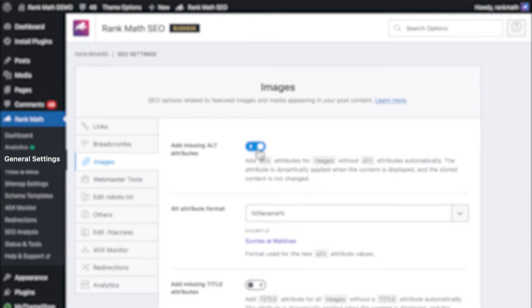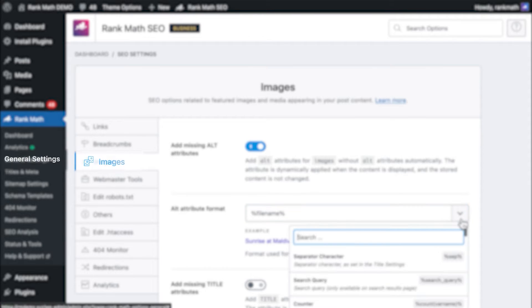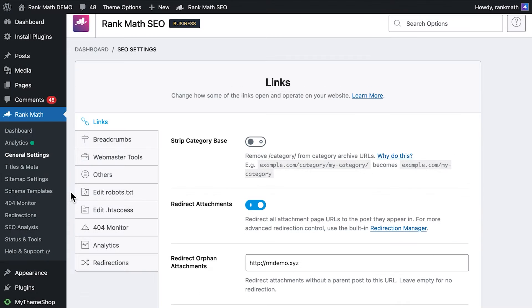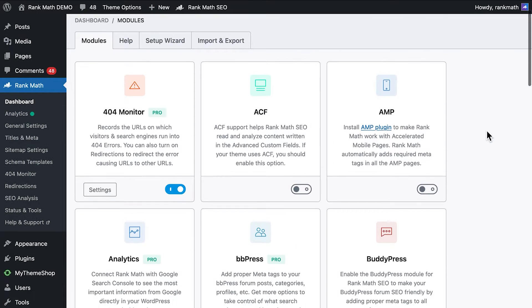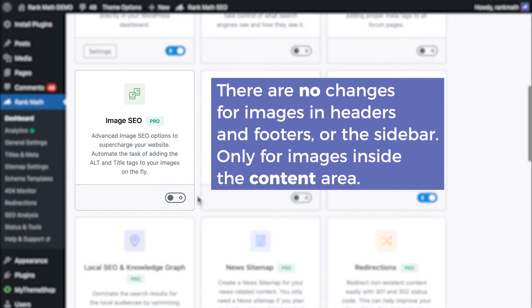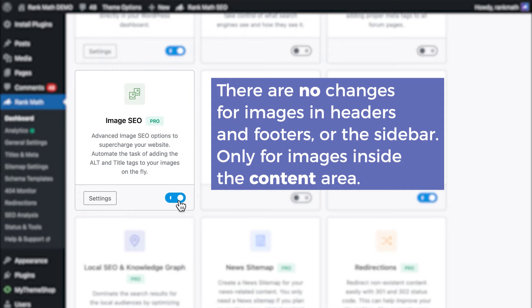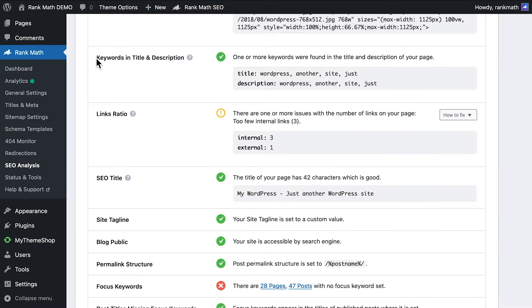You can set it up so that the plugin automatically adds it to the images when the page loads. Open Rank Math's General Settings, and go to the Images tab. If you can't find this tab, go to Rank Math's Dashboard, check if the plugin is in Advanced Mode, and activate that module. This doesn't work for images in headers and footers or the sidebar, just images inside the content area.